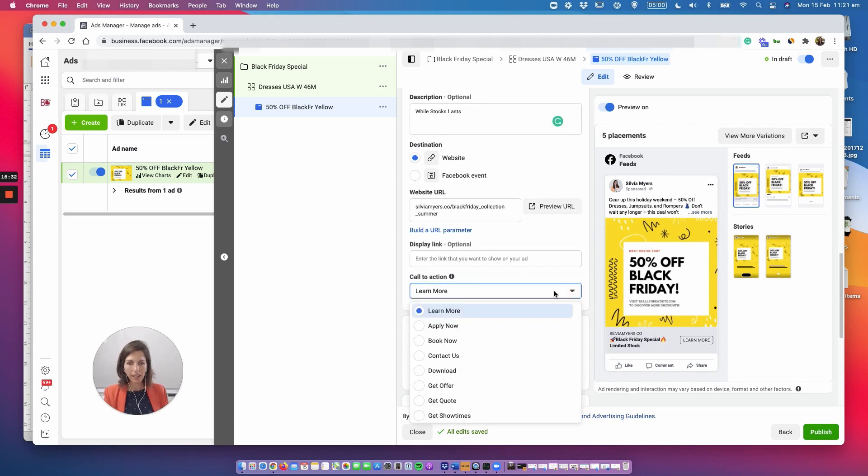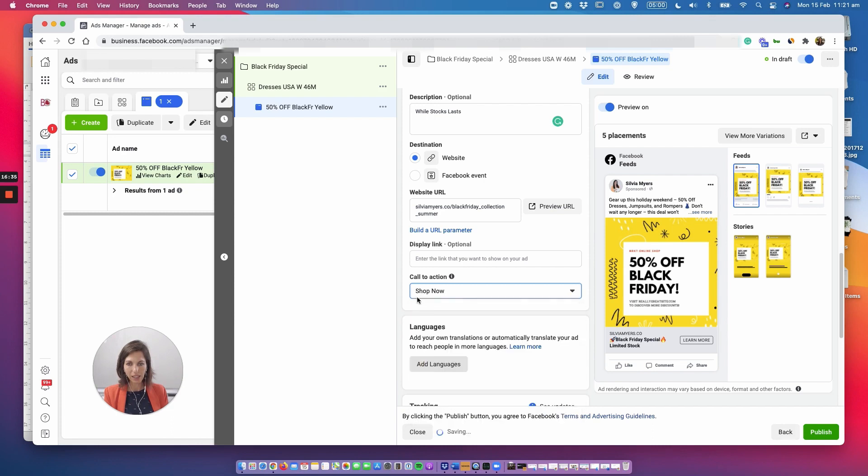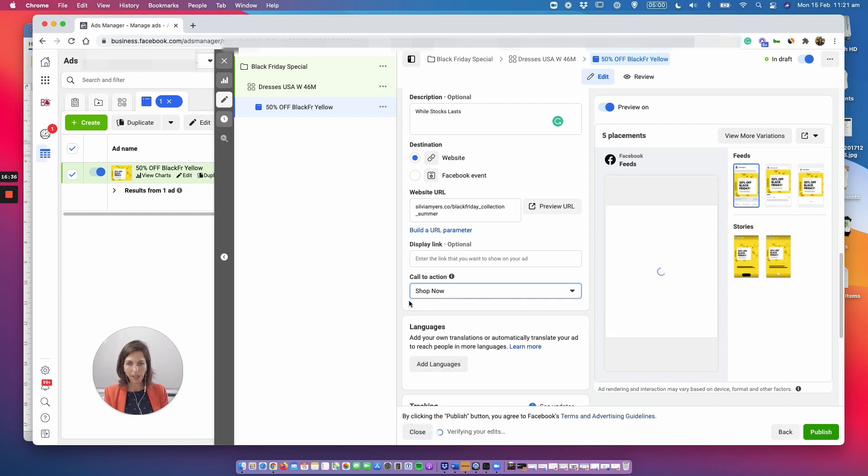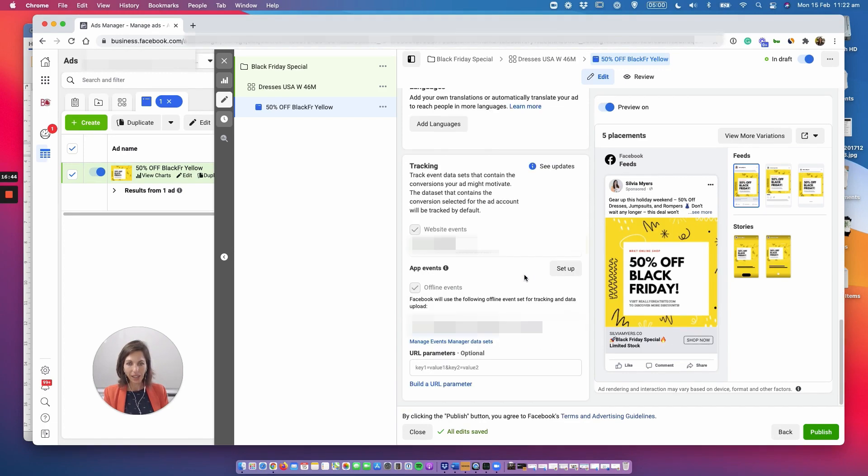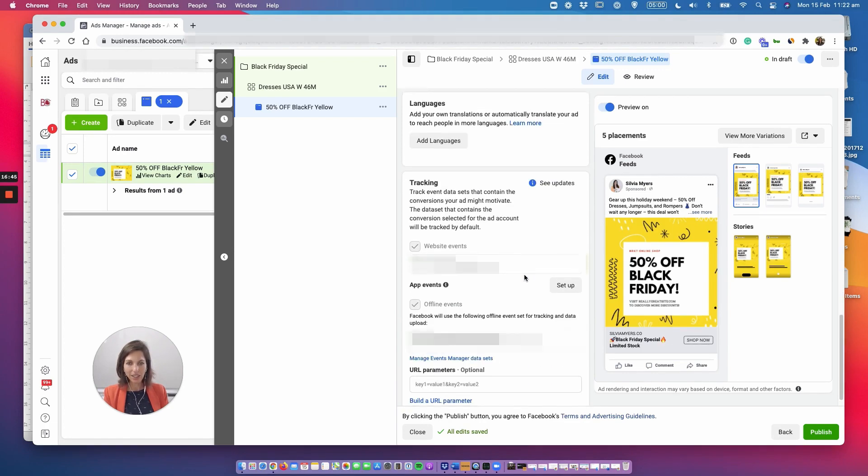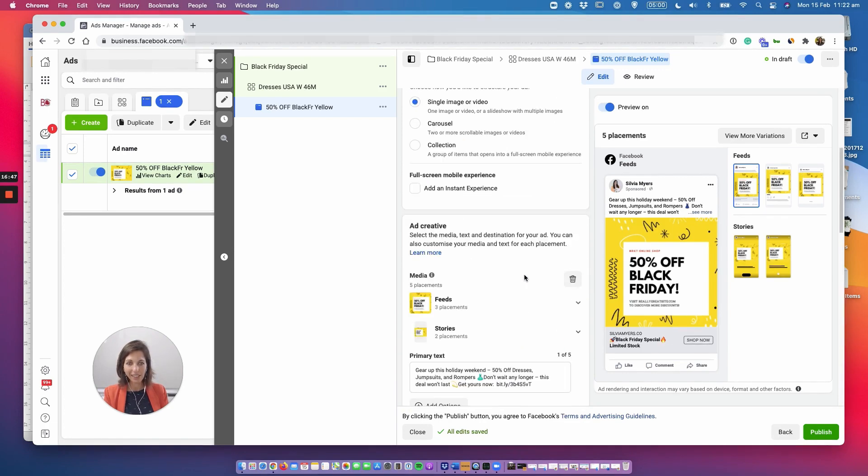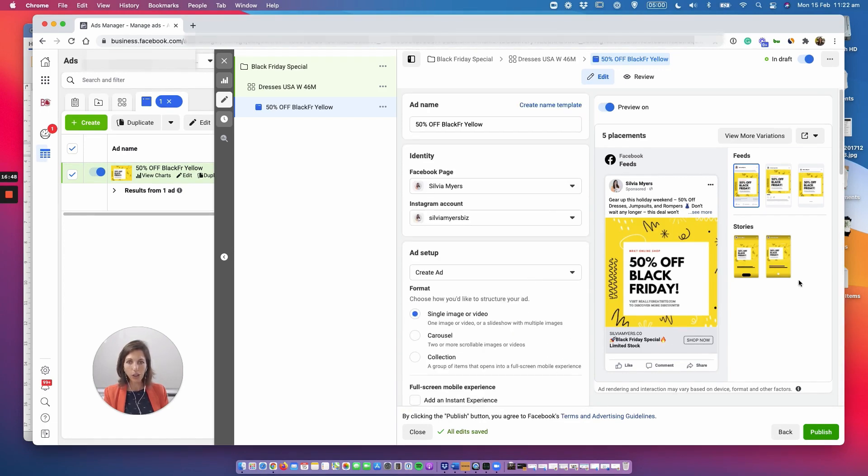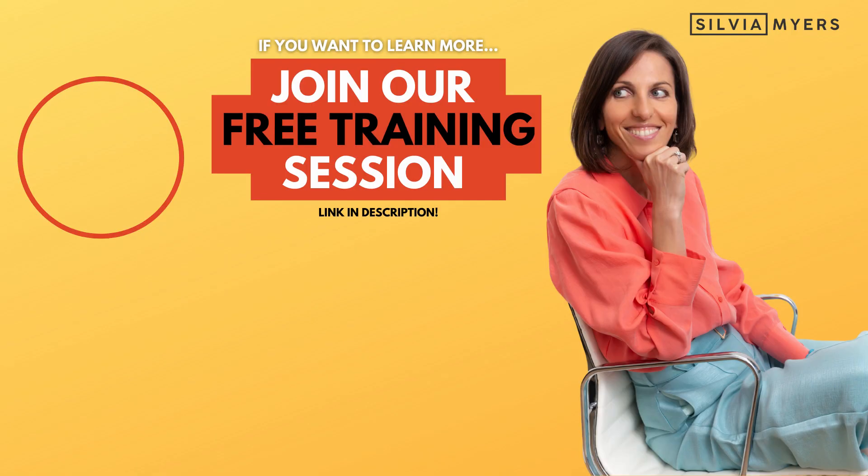And then inside the button you want to select shop now in most cases. All righty and now this is the basis of the campaign done. All you have to do is hit the publish button and it's going to straight away publish the whole campaign and essentially that's your campaign done and ready to go.